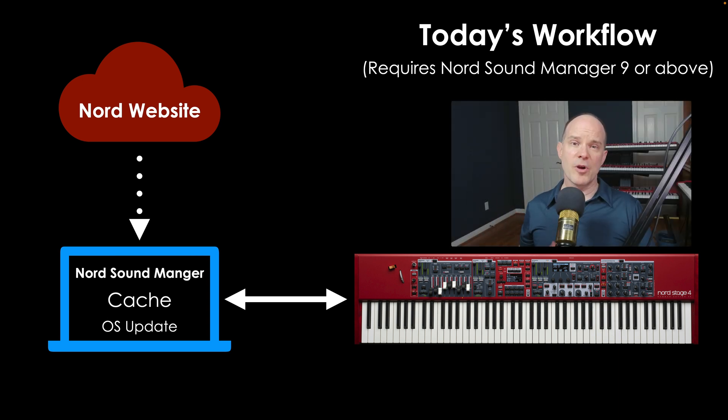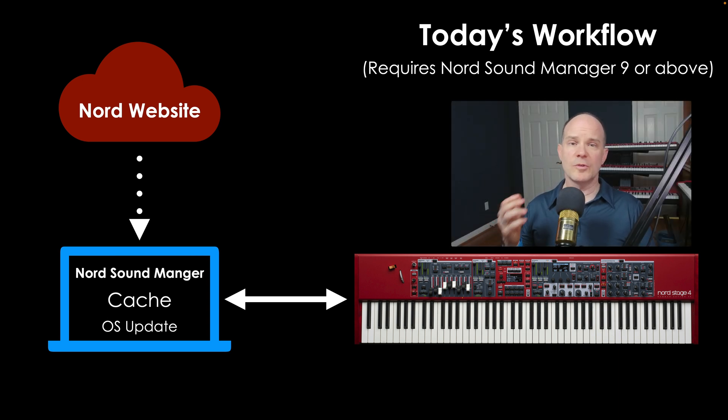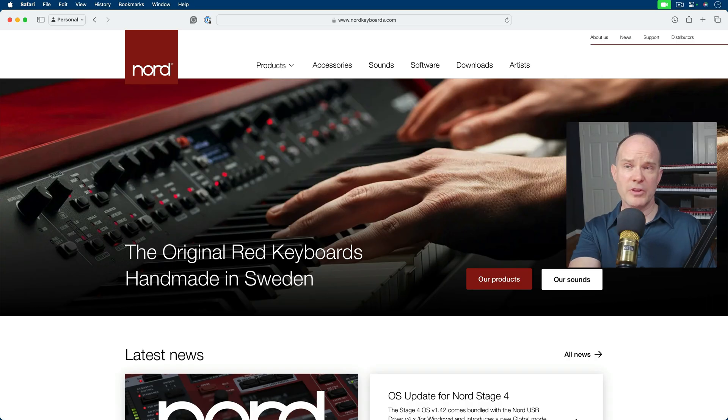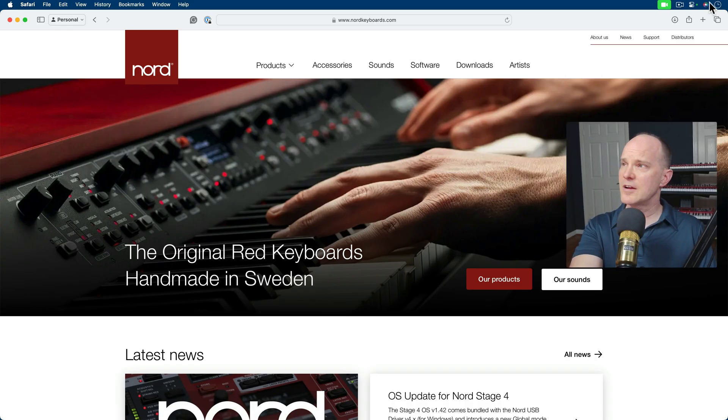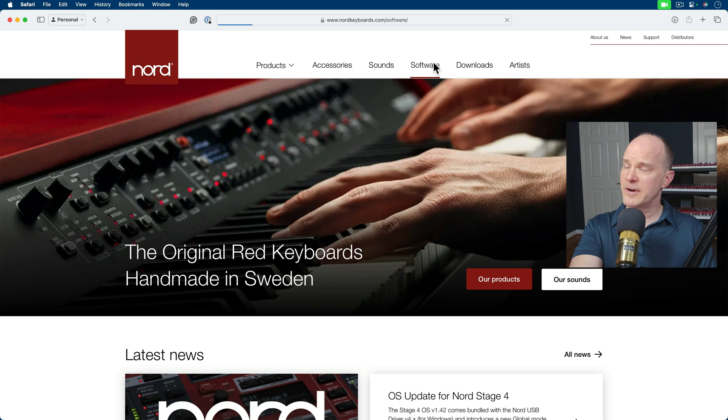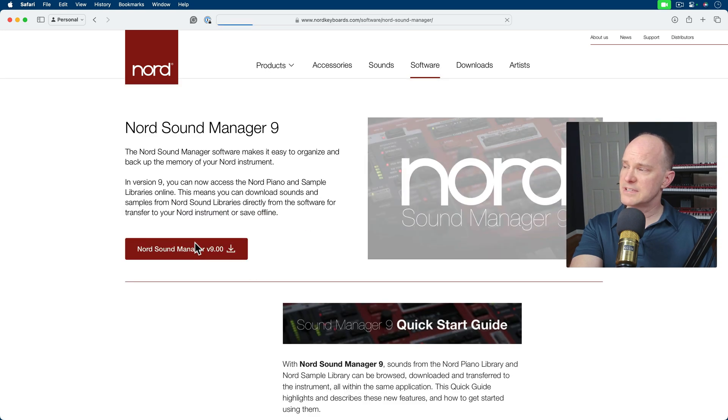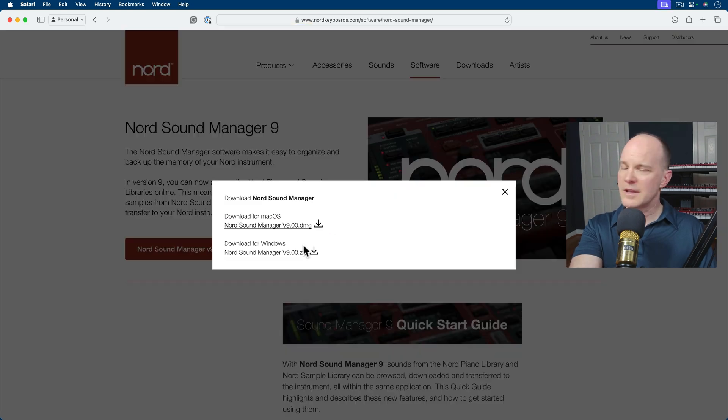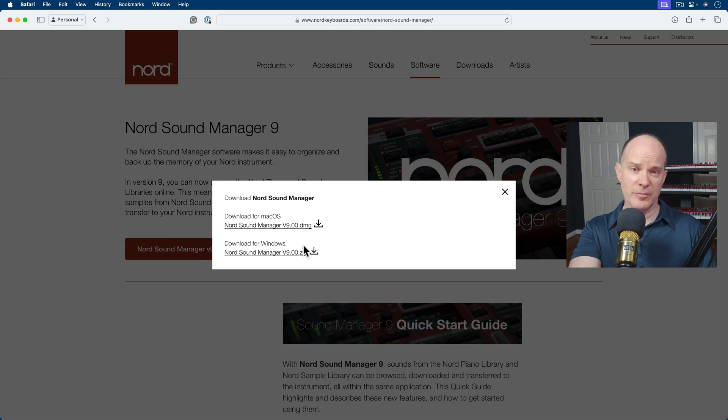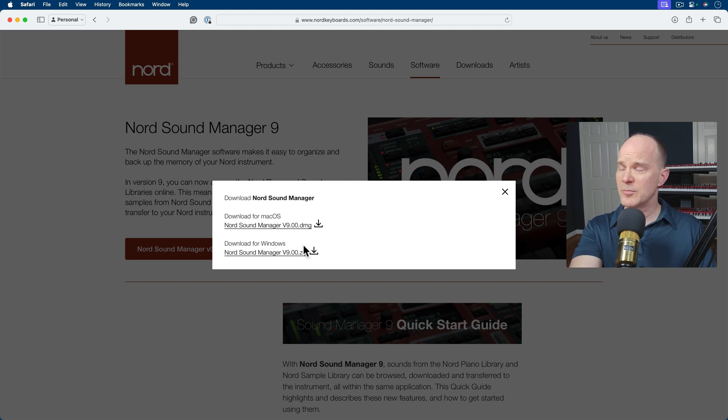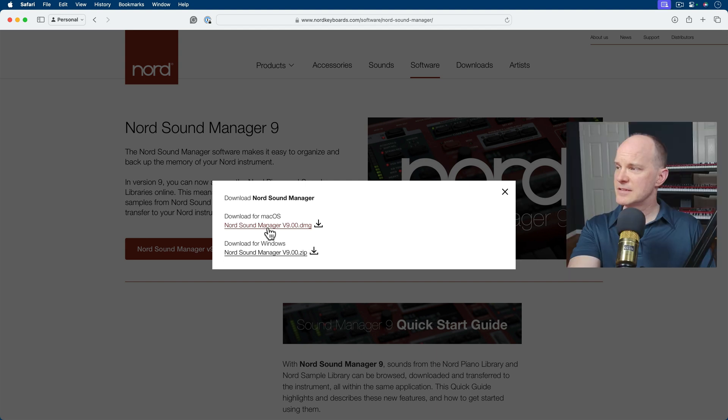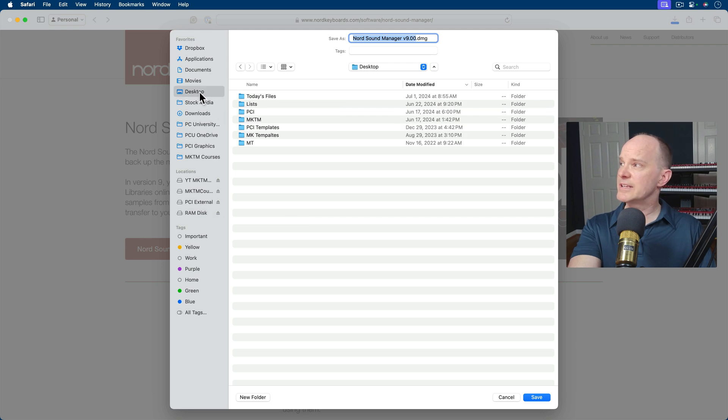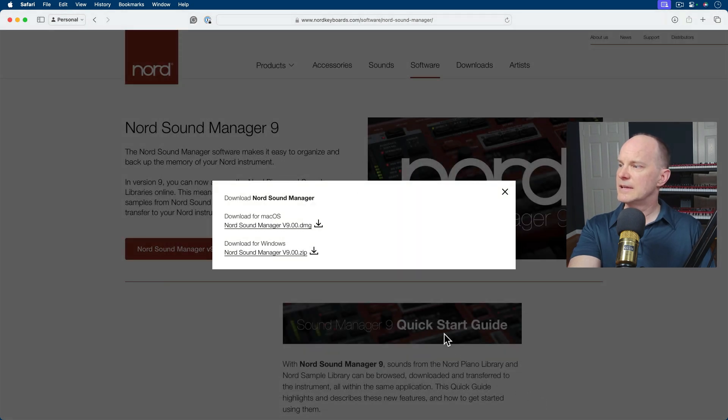So now let's take a moment and download the Nord Sound Manager. We'll connect it to my Nord Stage 4, and we'll take a look at some of these features firsthand. So here I am on the Nord website, that's nordkeyboards.com. Just locate the software area and download the Nord Sound Manager. You can download it for Mac and or Windows. It will work with Windows 7 or above, and it'll work with Mac 10.1 or above. As of this recording, it does not work on an iPad, a mobile device, a tablet. So I'll download this for the Mac and I'll save that to a place that I can find it, here on the desktop.